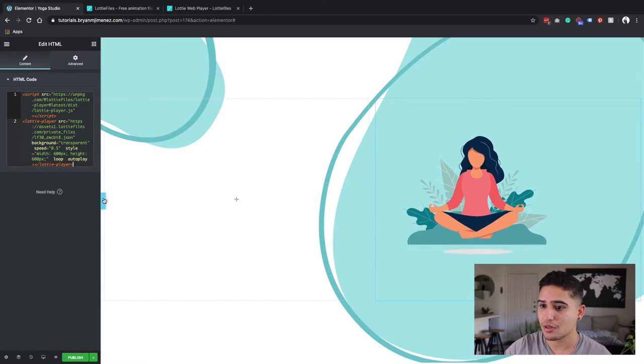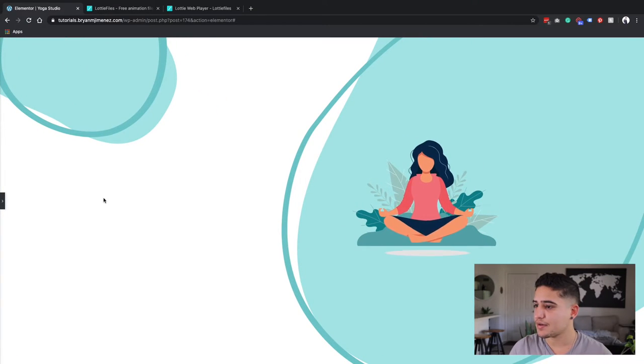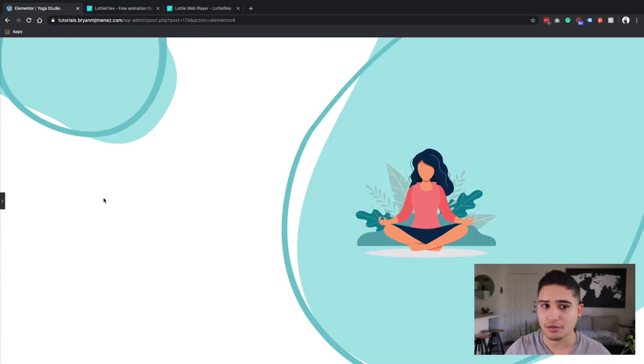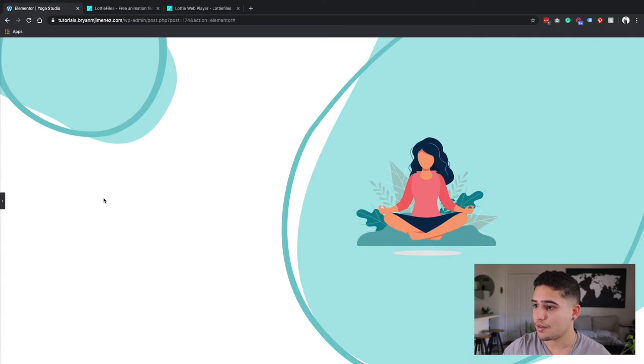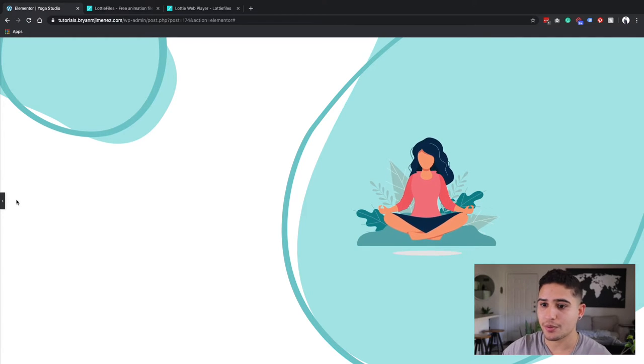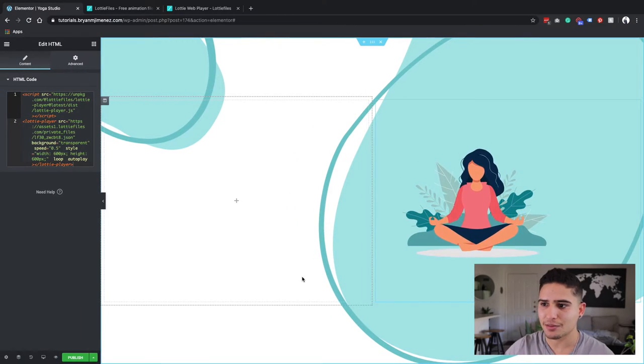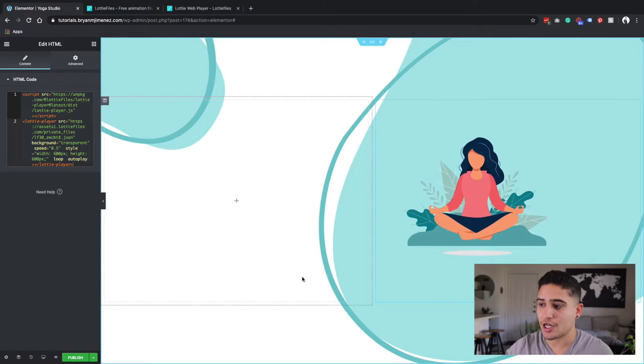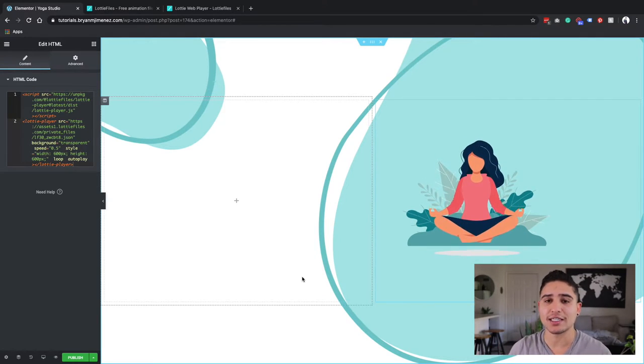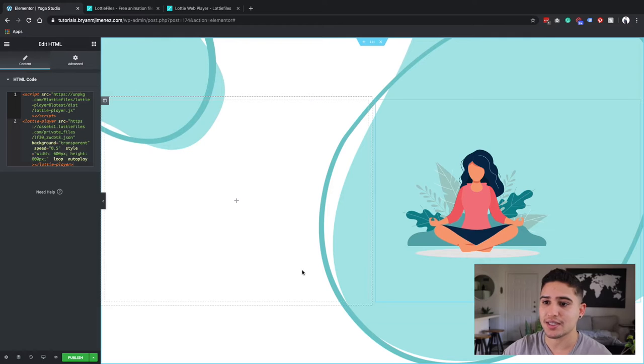So now I have my Lottie file basically running on this loop. That's pretty much it for this specific animation. I just want to have it there and kind of give it a little bit of interaction to my site.